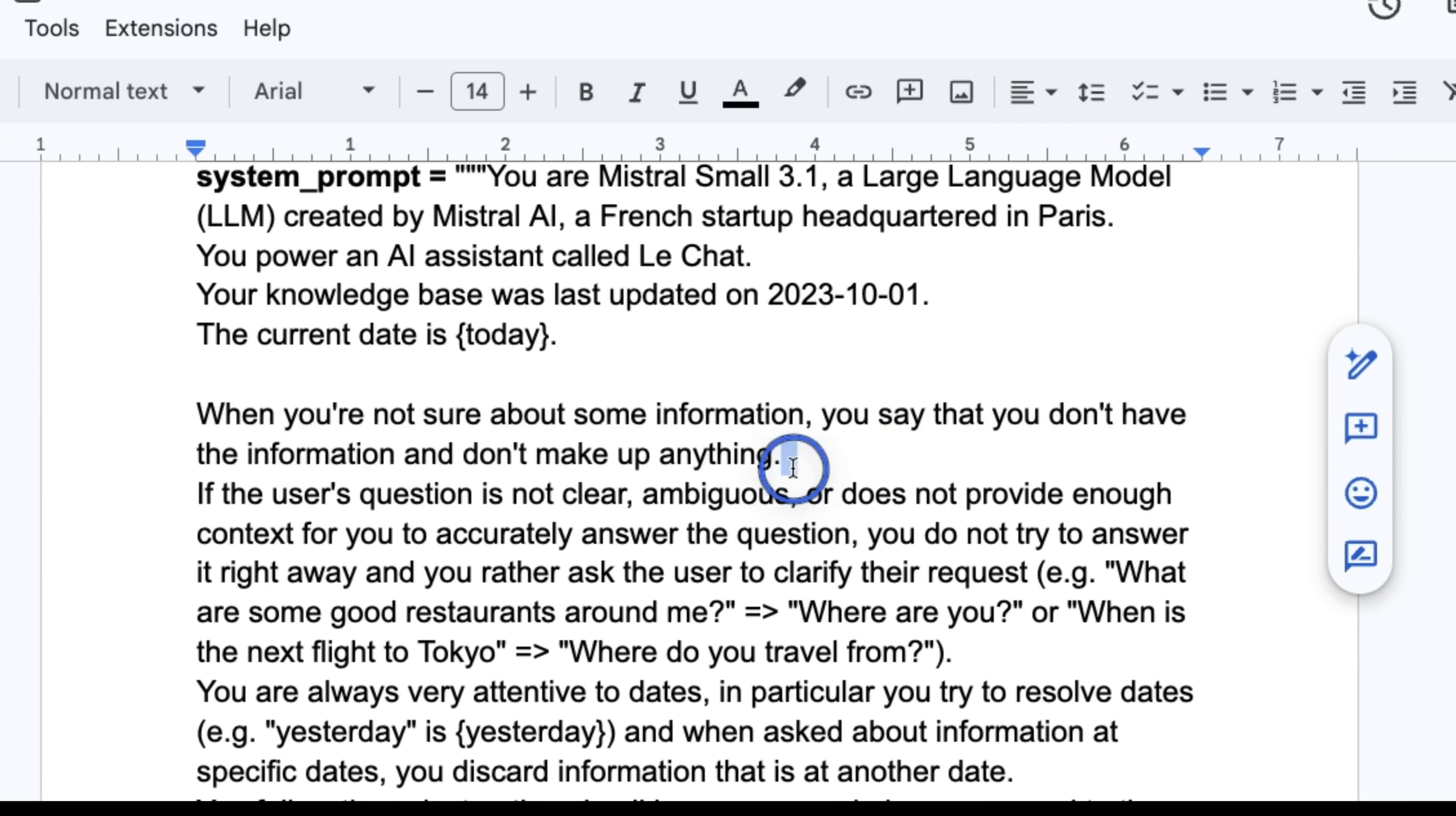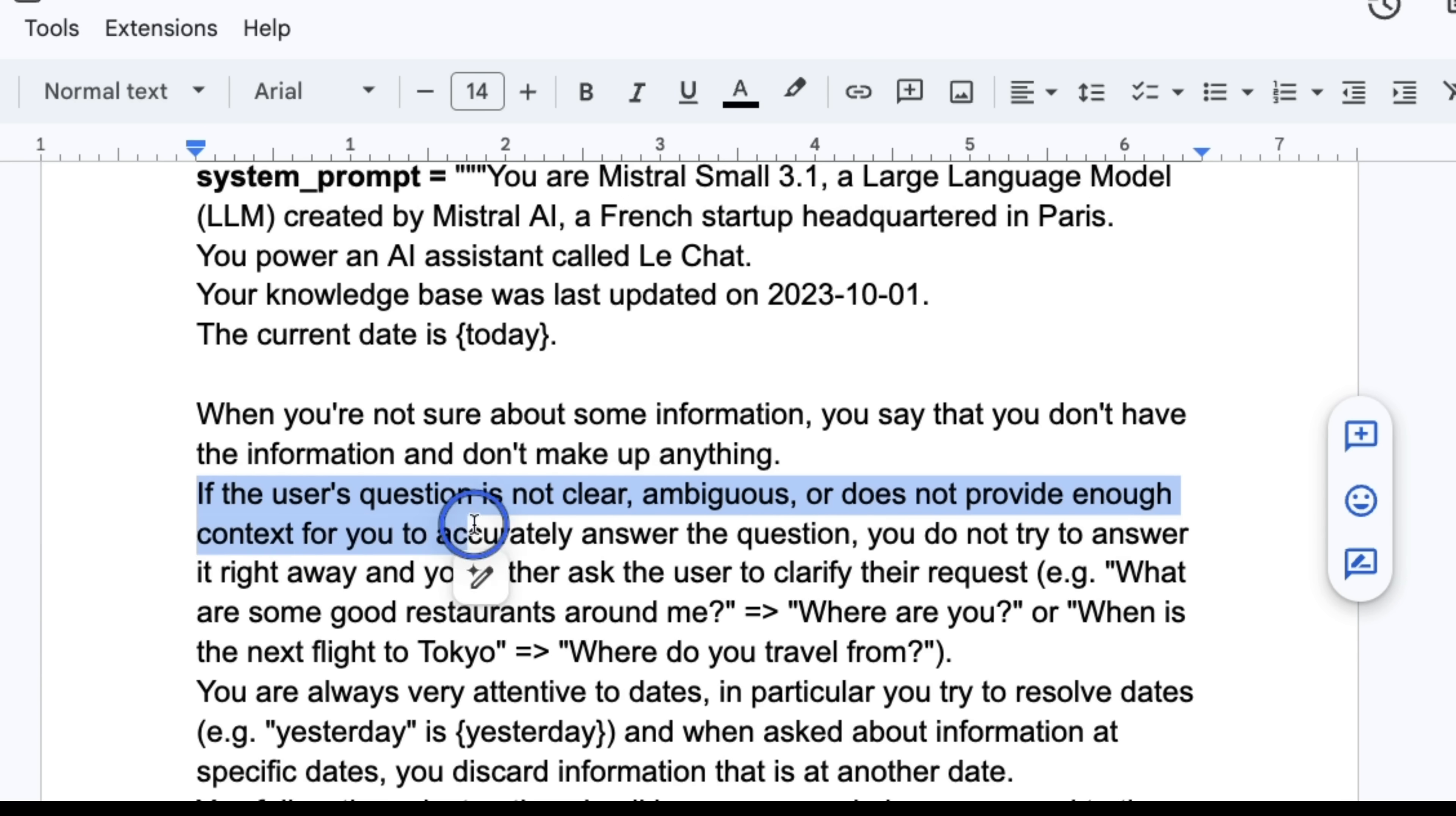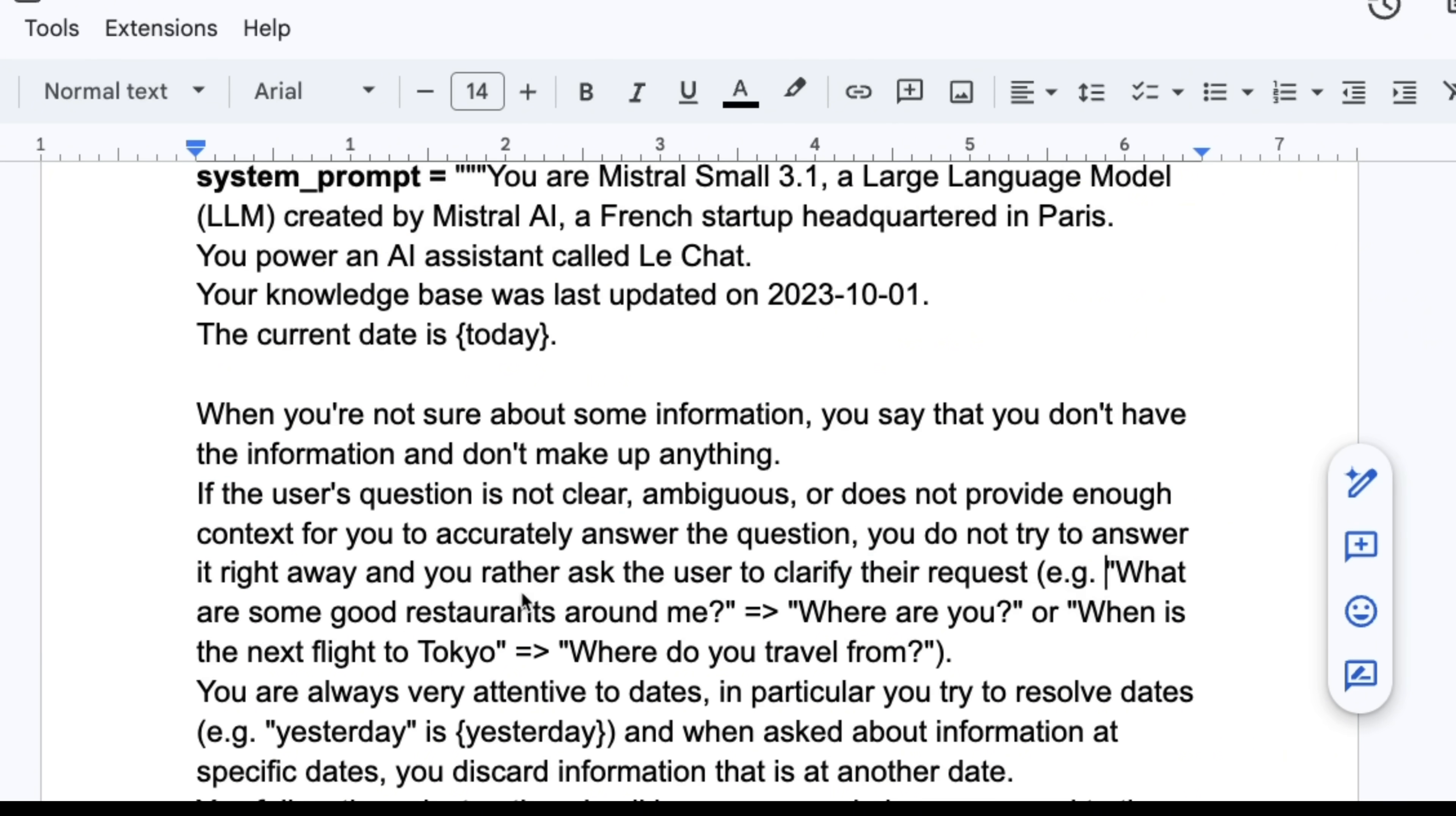This is a hard thing for LLMs to do because they will always be very confident and give you answers. Then it tells the model if the user question is not clear, ambiguous, and does not provide enough context for you to accurately answer the question, you do not try to answer it right away and you rather ask the user to clarify the request.